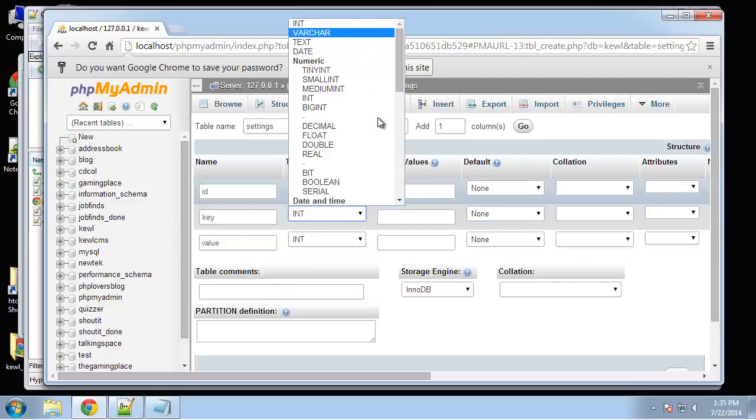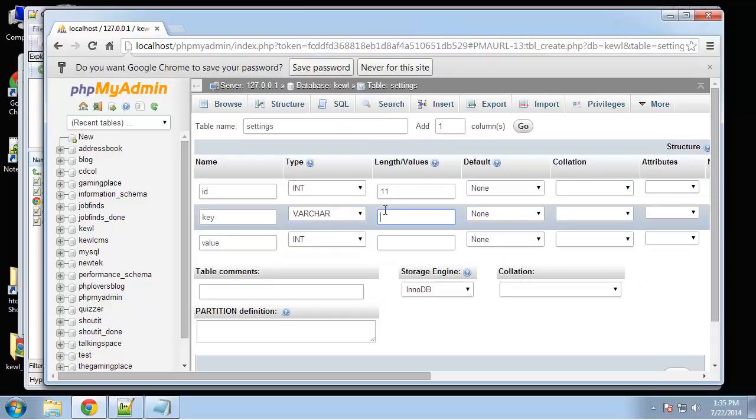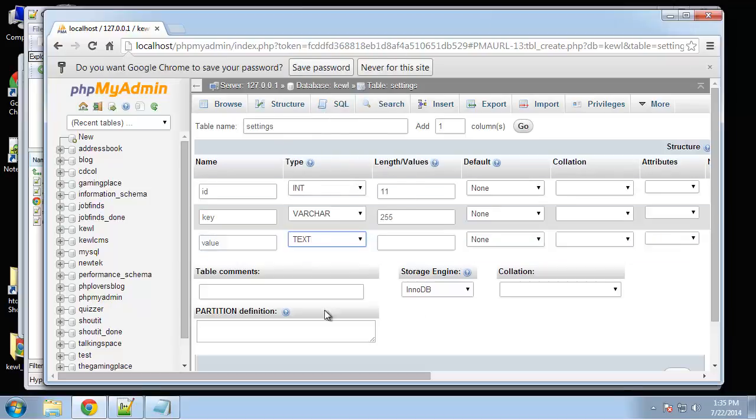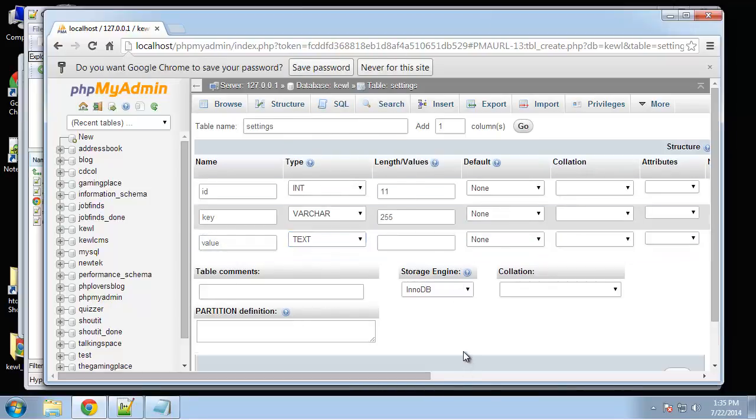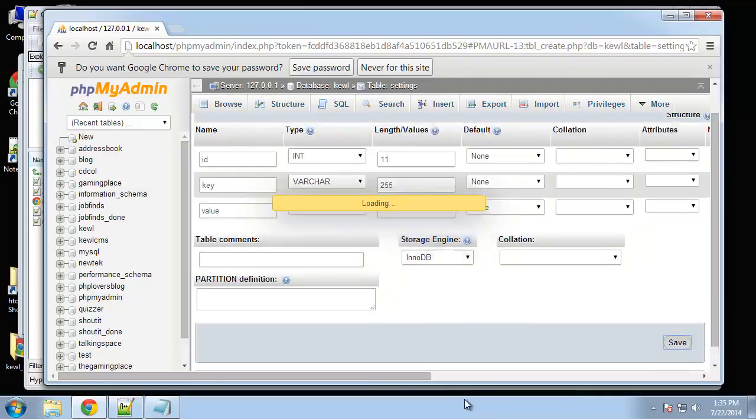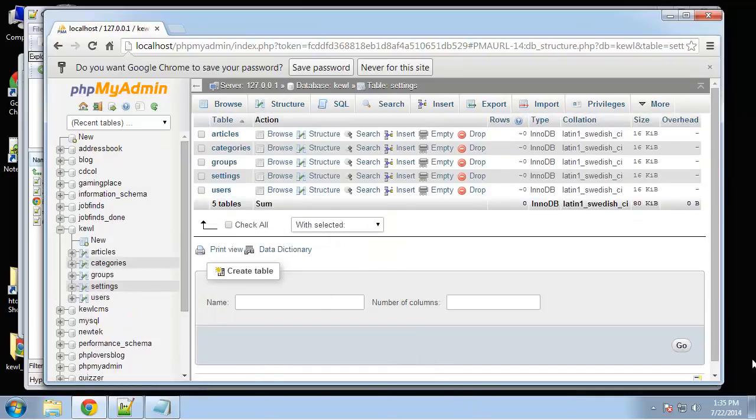The key is going to be a varchar, we'll say 255, and the value I'm just going to put text because I don't want to put a limit on it. Okay that's good. All right so there's our database schema.